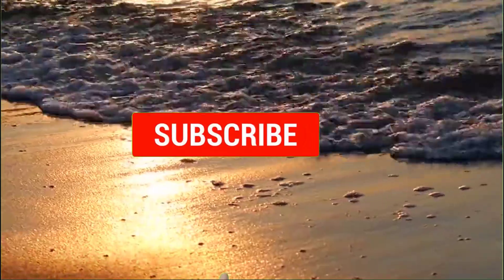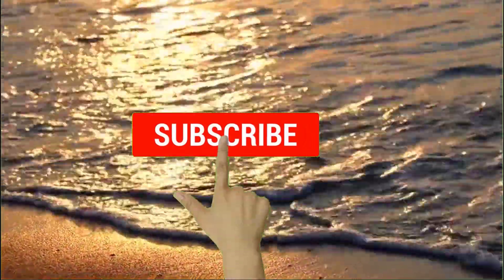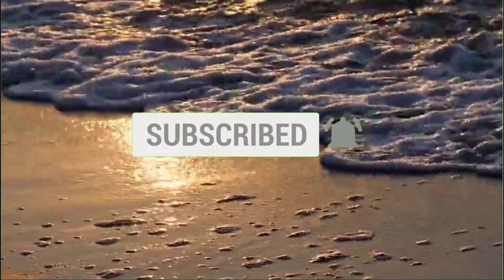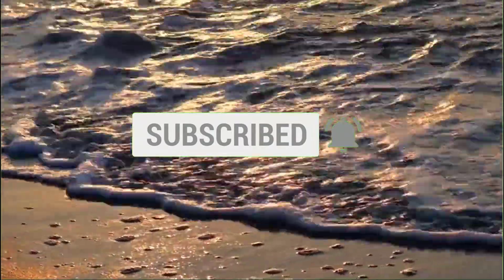But before going forward, make sure to subscribe to my channel by clicking on subscribe button and click on the bell icon so that you never miss any of my latest videos. As the stage has been set, let's get started.